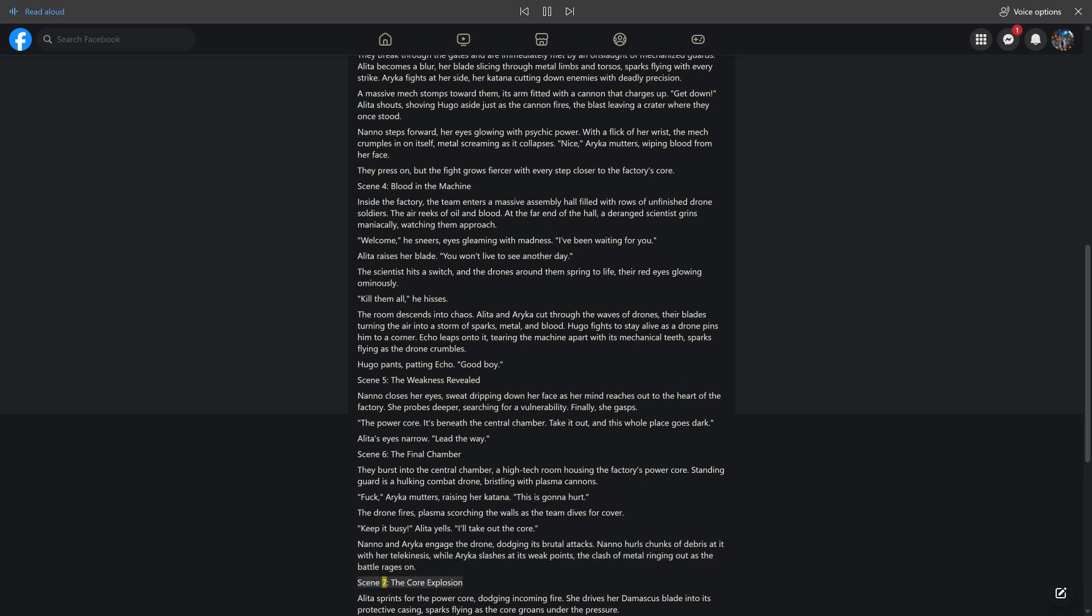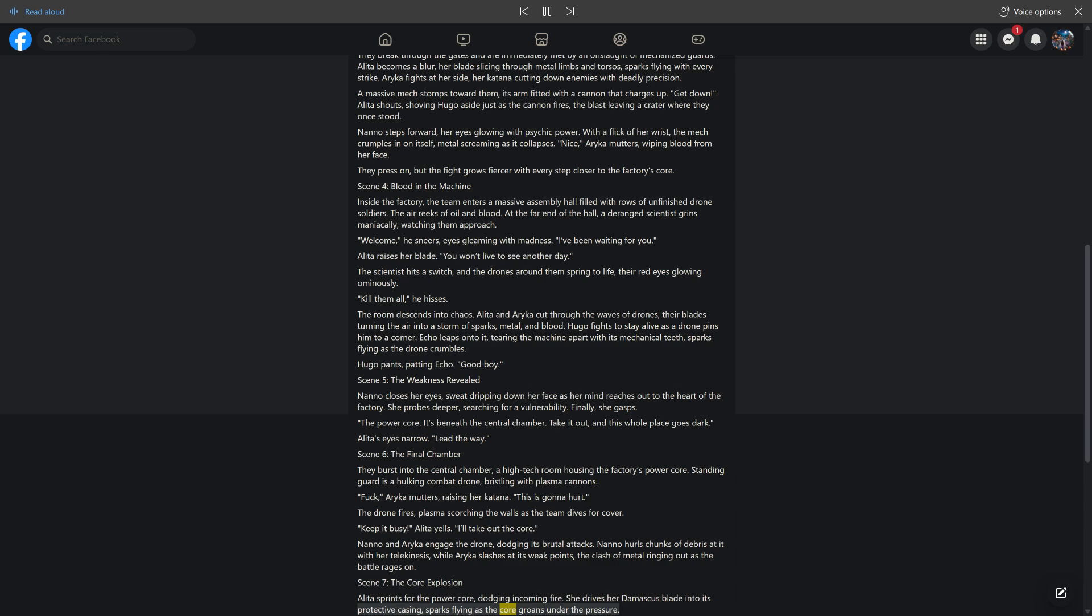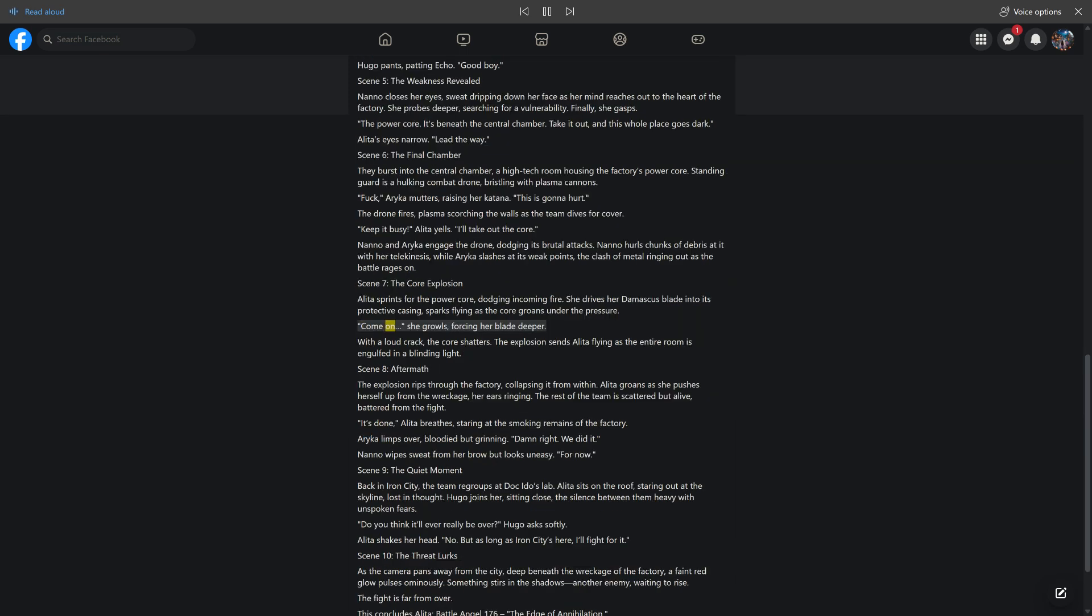Scene 7: The Core Explosion. Alida sprints for the power core, dodging incoming fire. She drives her Damascus blade into its protective casing, sparks flying as the core groans under the pressure. Come on. She growls, forcing her blade deeper. With a loud crack, the core shatters. The explosion sends Alida flying as the entire room is engulfed in a blinding light.